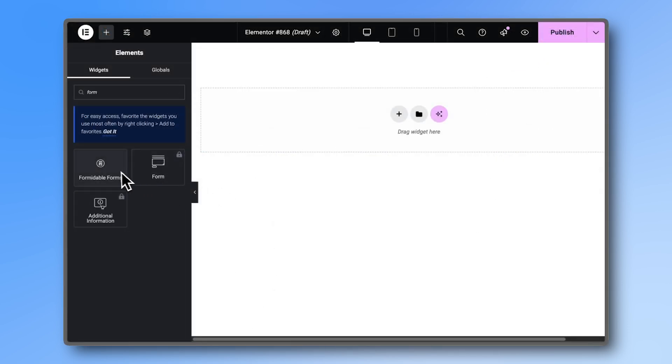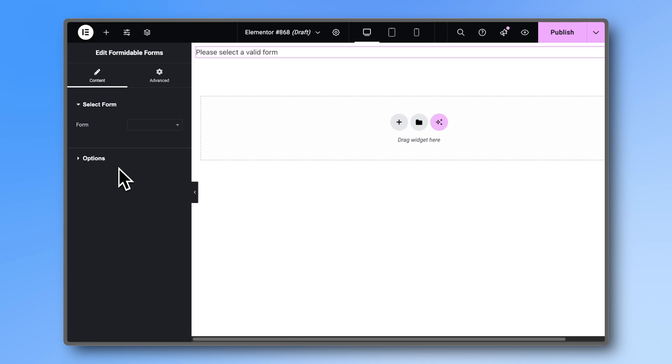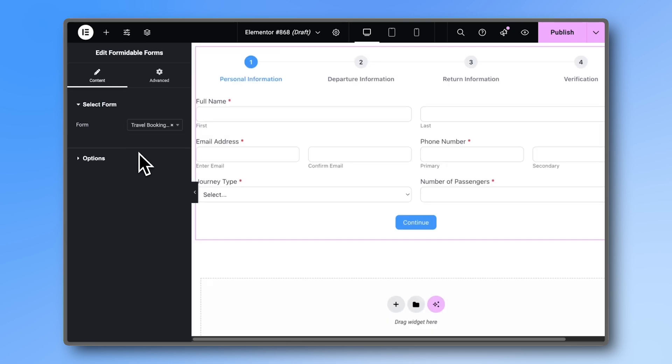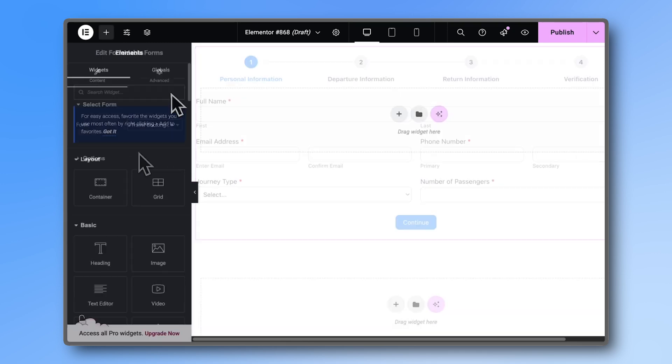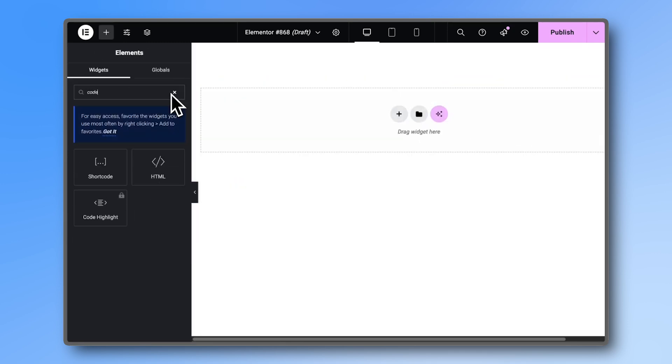And if you're using a page builder, you most likely have a Formidable Forms widget, or you can insert the shortcode with a code widget.